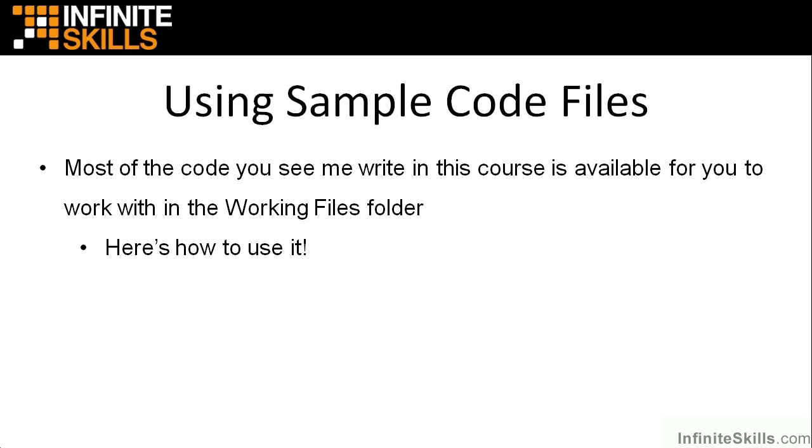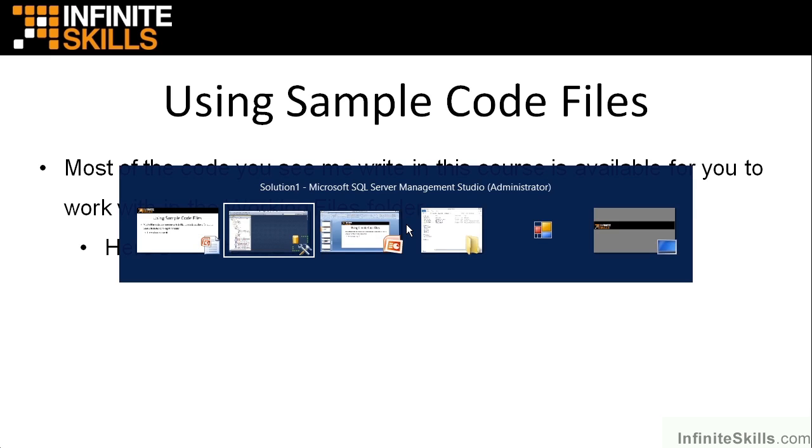So what I'm going to do is show you first of all how to save your queries—you need to know that—and then how you can use the code files that I create for you to go out there and open them up and play with my code. Because sometimes you just want to play with code; you don't have to write every letter of it to understand what's going on.